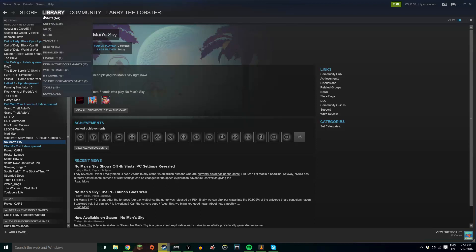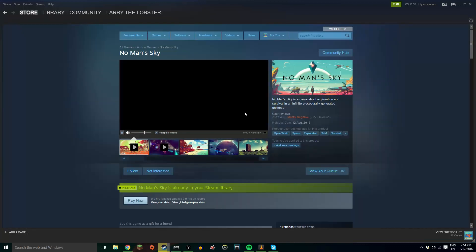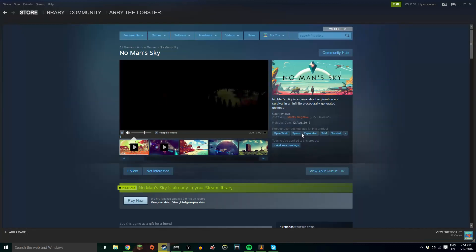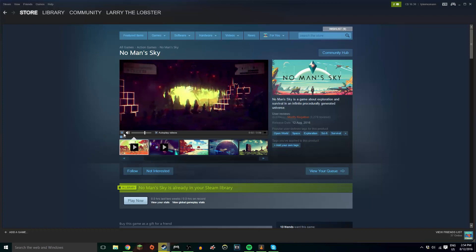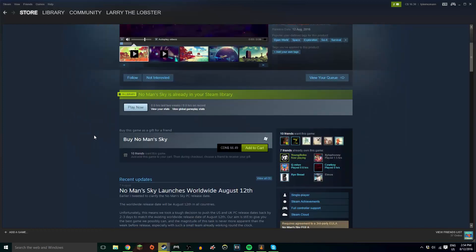This game is $66 Canadian on the Steam store right now, No Man's Sky. Sure, it's super hyped, but if you look, mostly negative, and that's a lot of reviews. A lot of reviews.